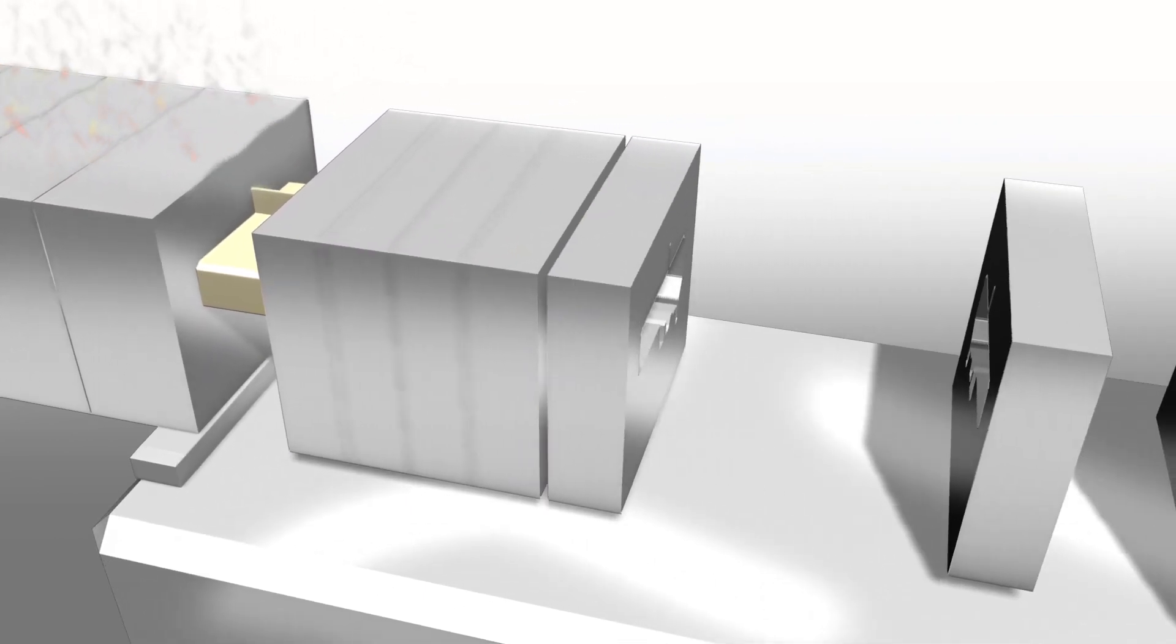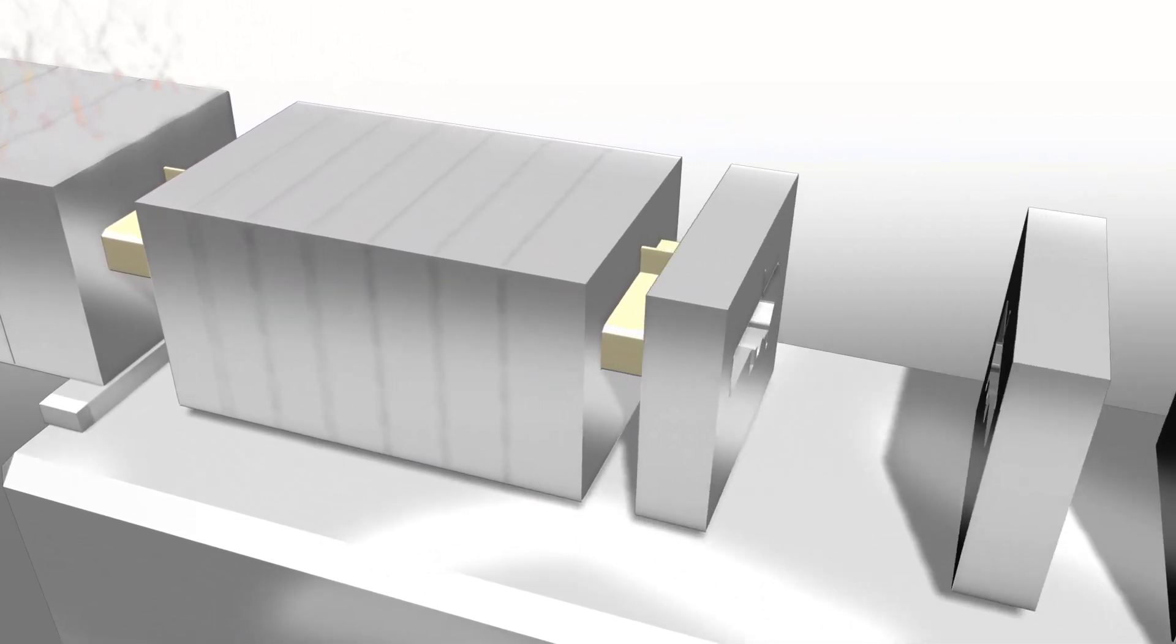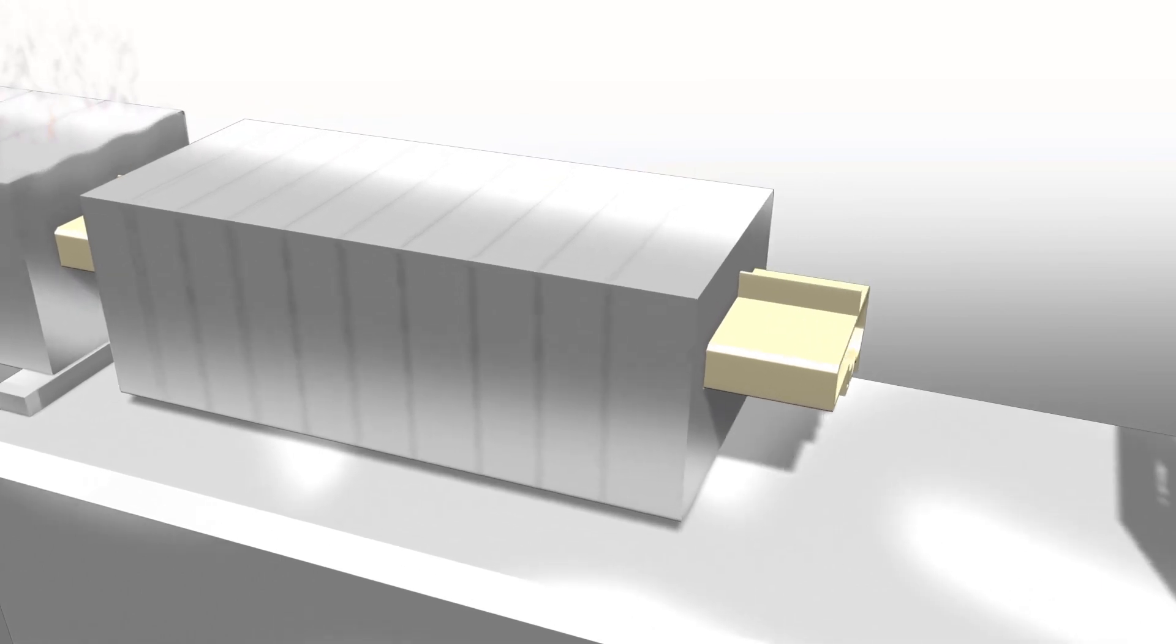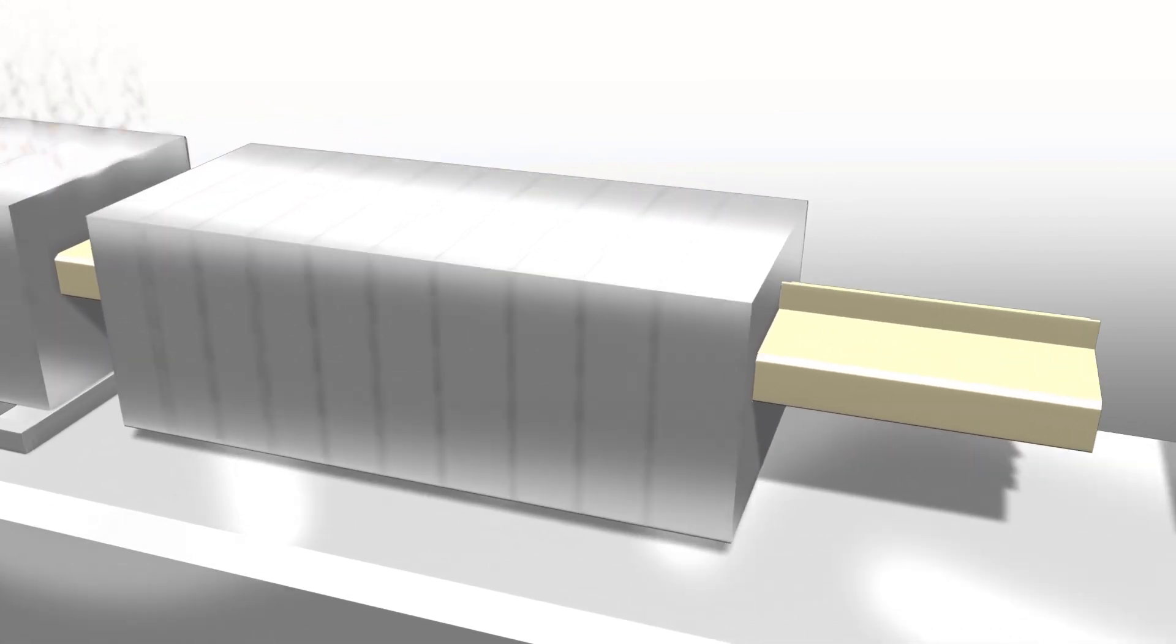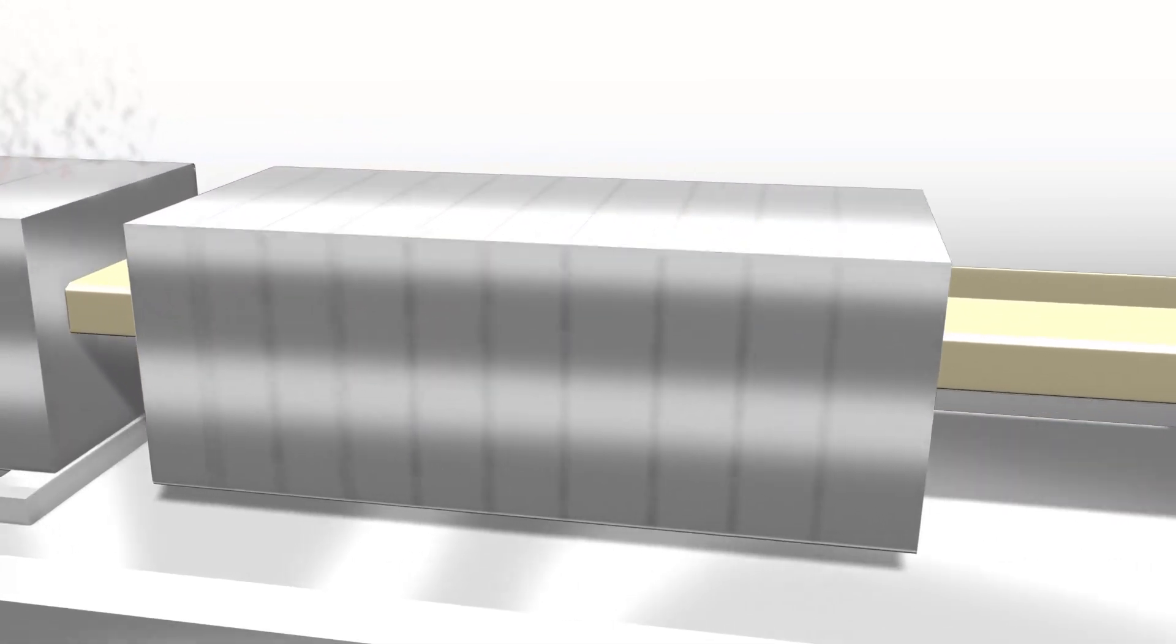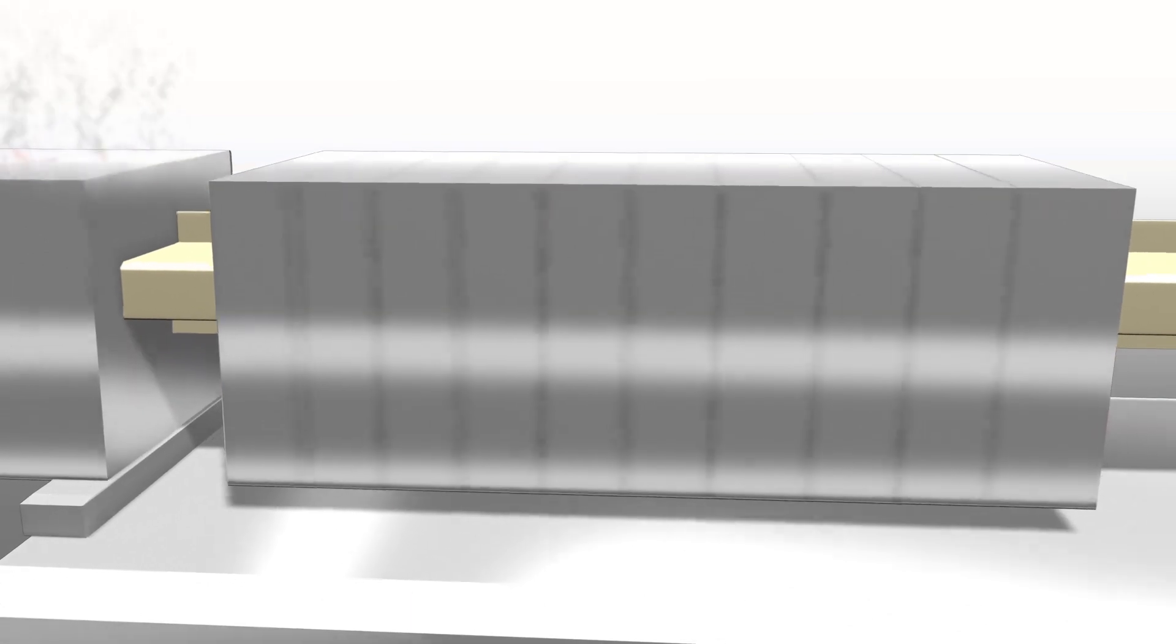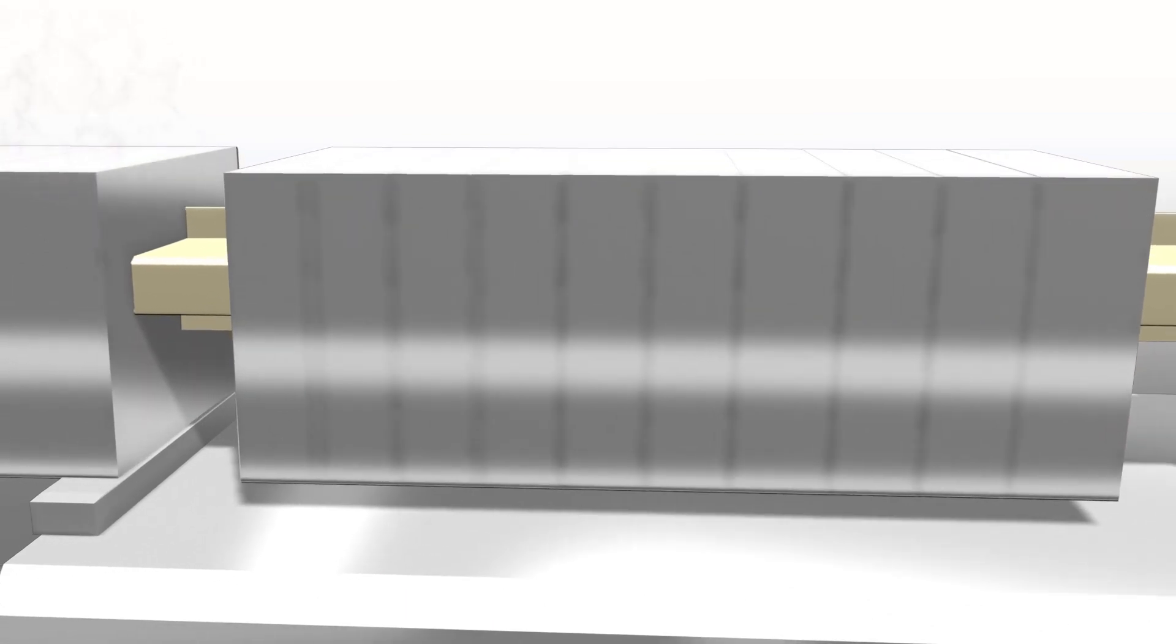From the die, the material then moves into the calibration system. Traveling through the multiple plates within the calibrator block is the final step in defining the geometry and critical characteristics of the profile.